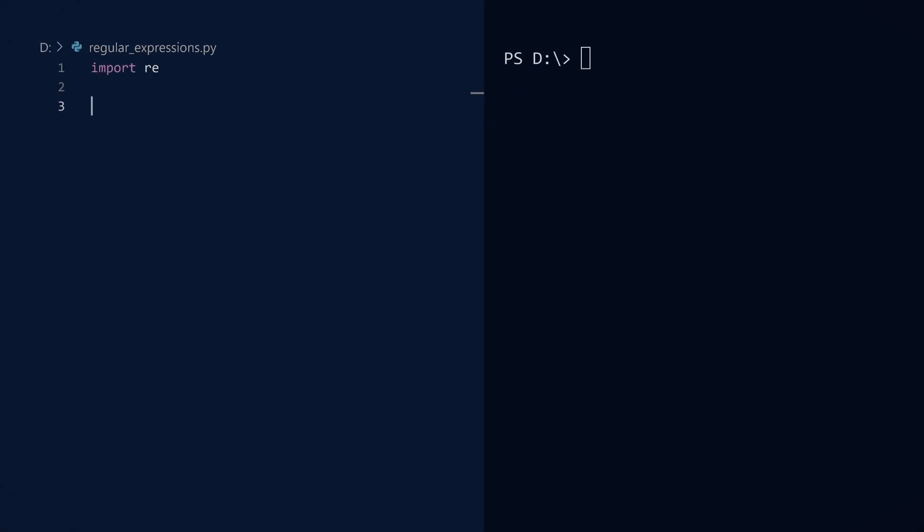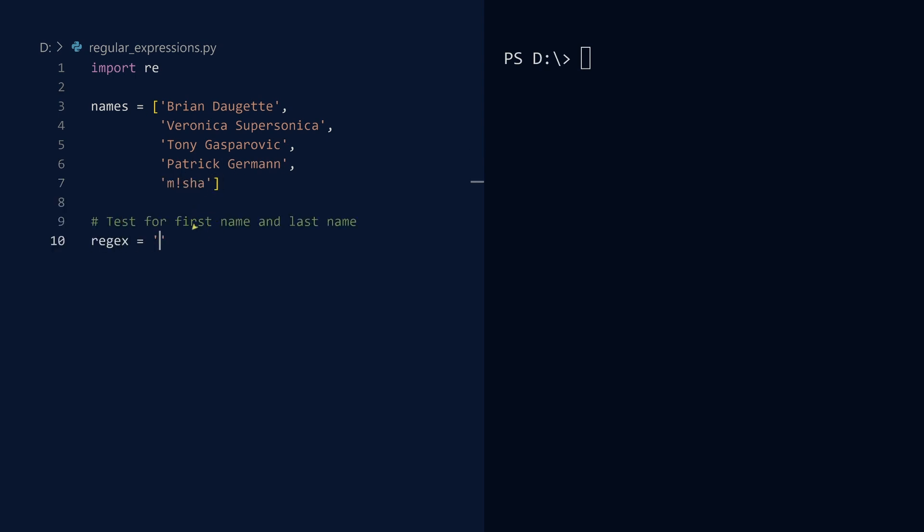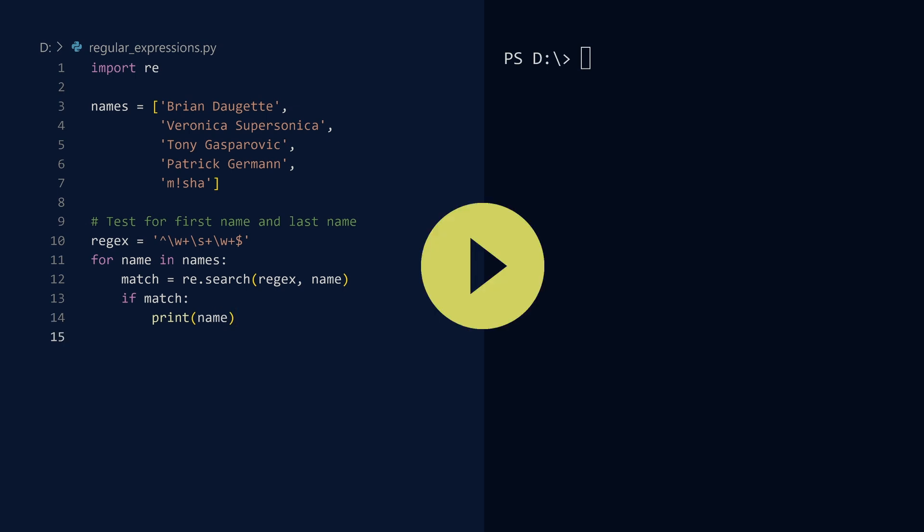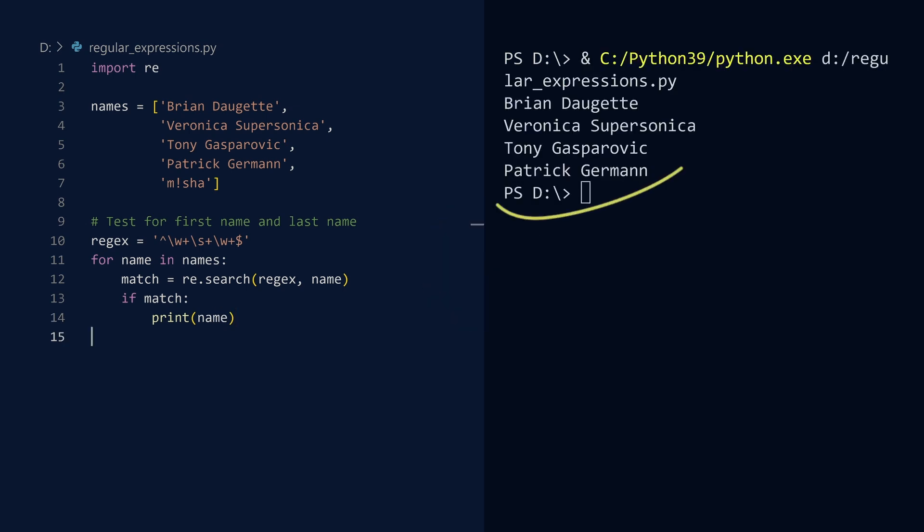Let us explore the different ways you can access search results more deeply. Here is a new collection of names. One distinguishing example is a string that contains a non-word character. Suppose we want to scan each string to see if it matches a regex that is testing for a first name and last name. Run. This regex fulfills its purpose. But what if we wanted to access the first and last names? For this, we are going to use groups.